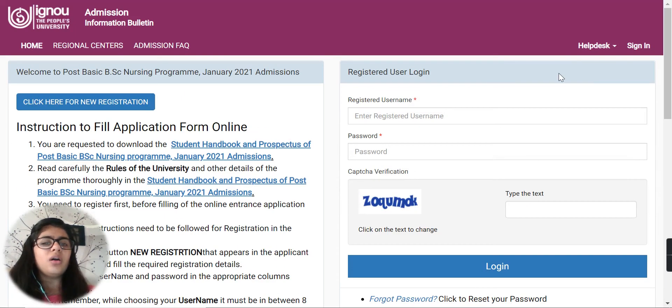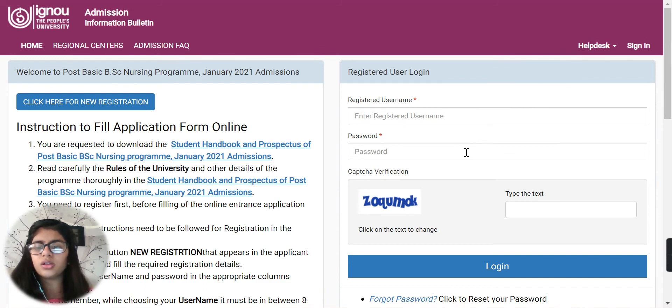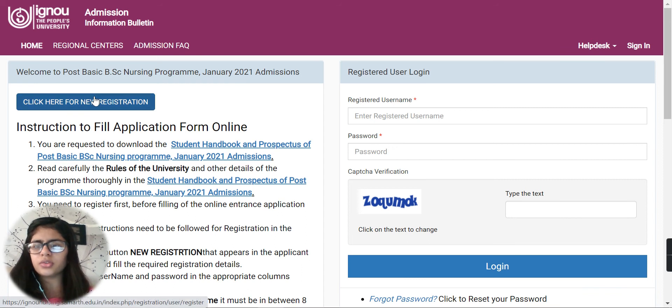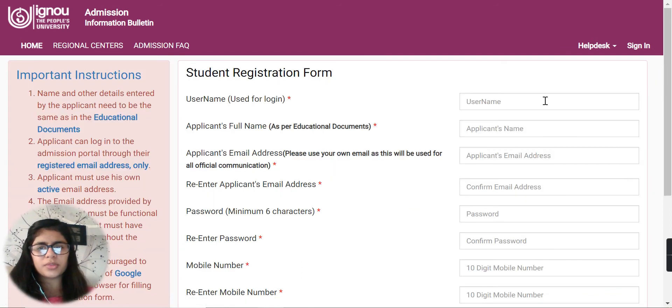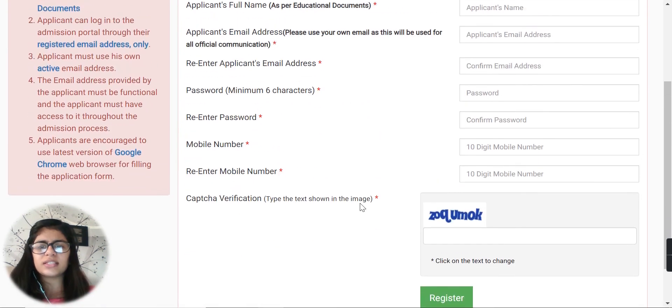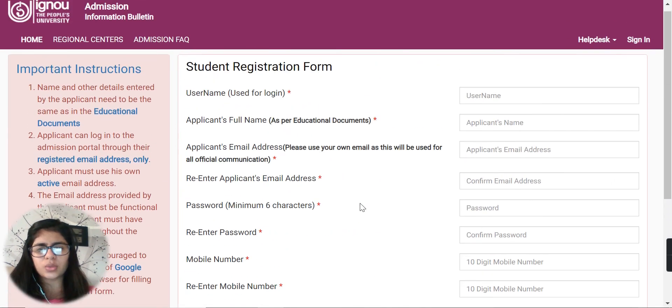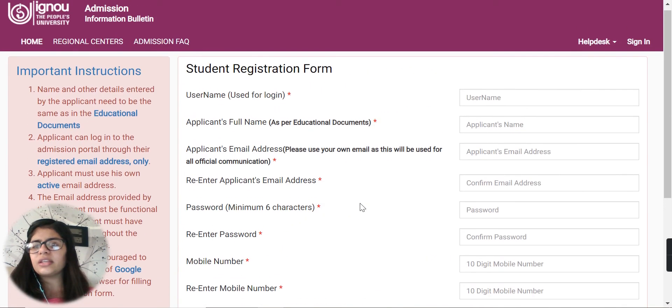Before you proceed, you have to register yourself. You need to enter your username and password if you're already a user. If you aren't, you have to go to the new registration card. This form is over here where you have to write all the information and details which are asked. Important instructions are given on how you're going to fill your registration form.